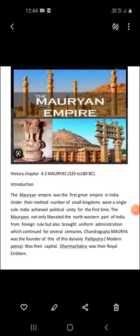Good morning everyone. In today's class, we are going to discuss History Chapter 4.3, The Mauryas, period 322–180 BCE. We are going to discuss the Introduction, Chandragupta Maurya, and his achievements.